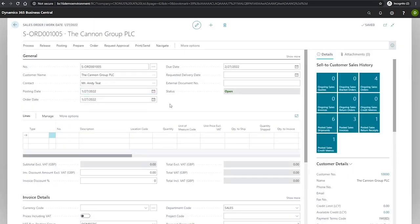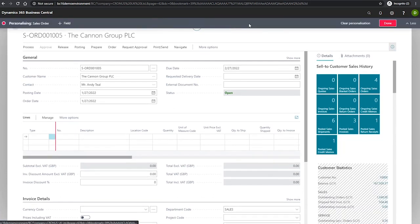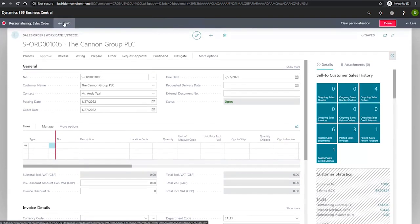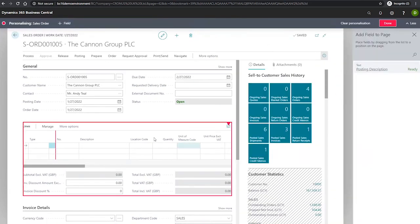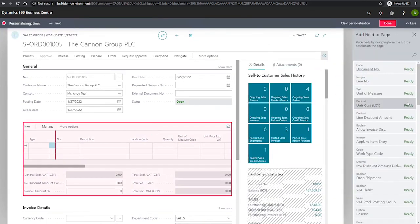The cross-reference number field may not automatically be visible in your sales lines, so we'll need to add them using the personalized function found in the settings cog at the top here. We select more, plus field, make sure we have the line selected, which will show us a wider range.